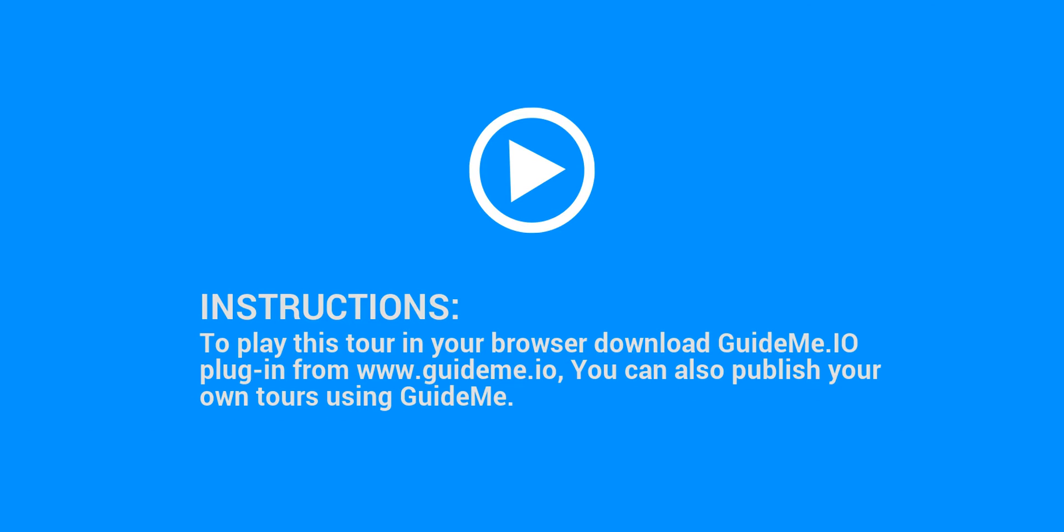Instructions: to play this tour in your browser download GuideMe.io plugin from www.guideme.io, you can also publish your own tours using GuideMe.